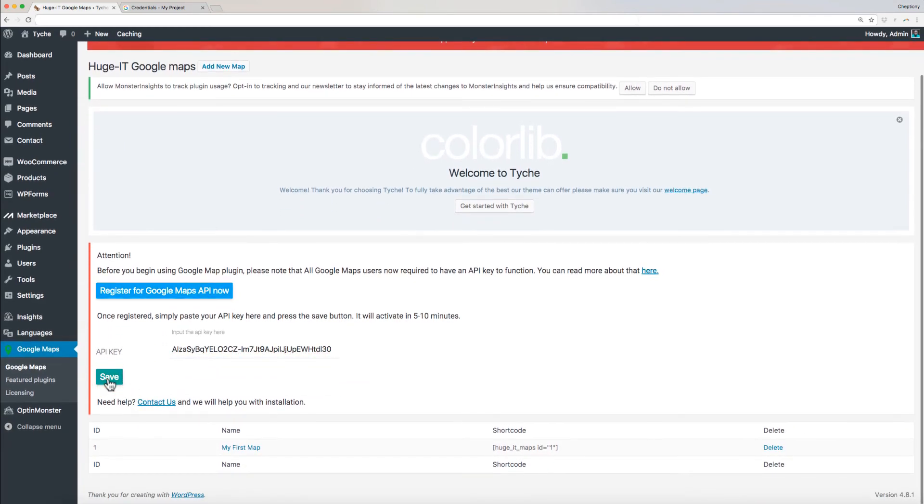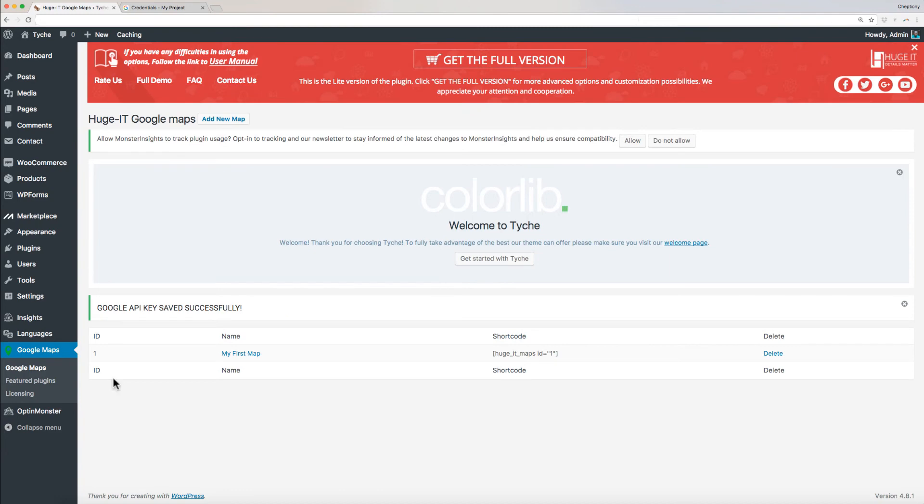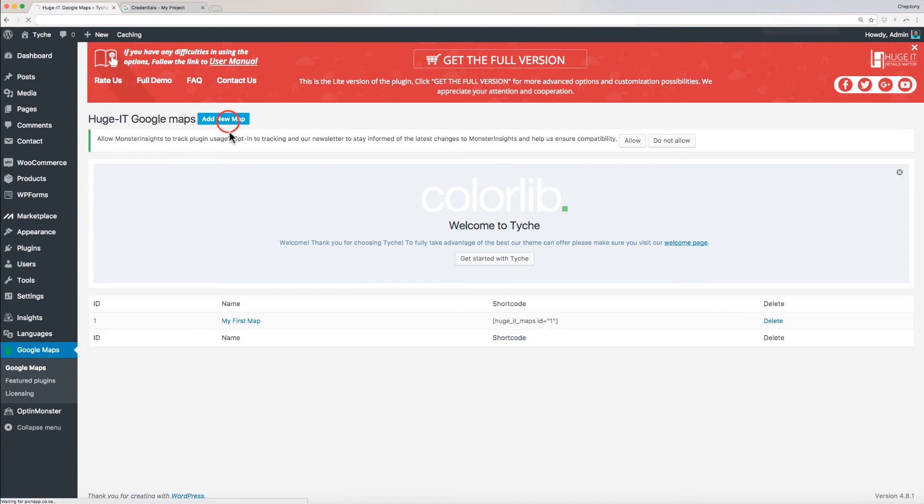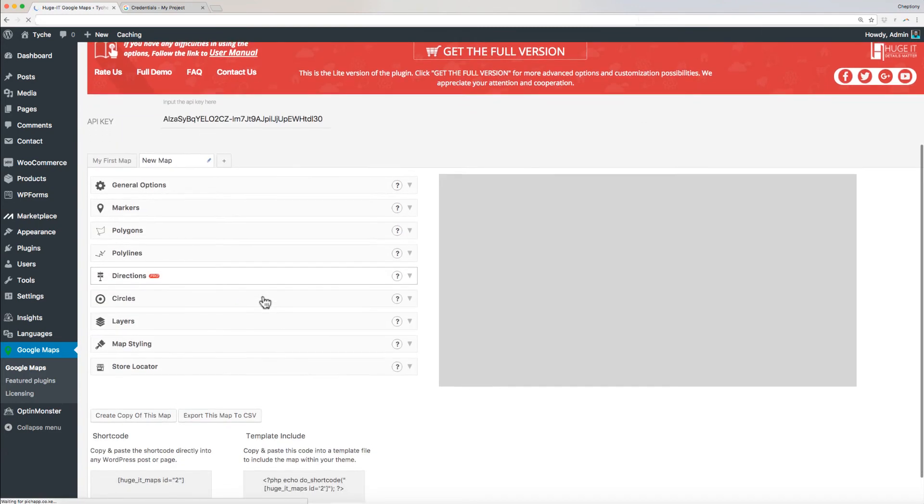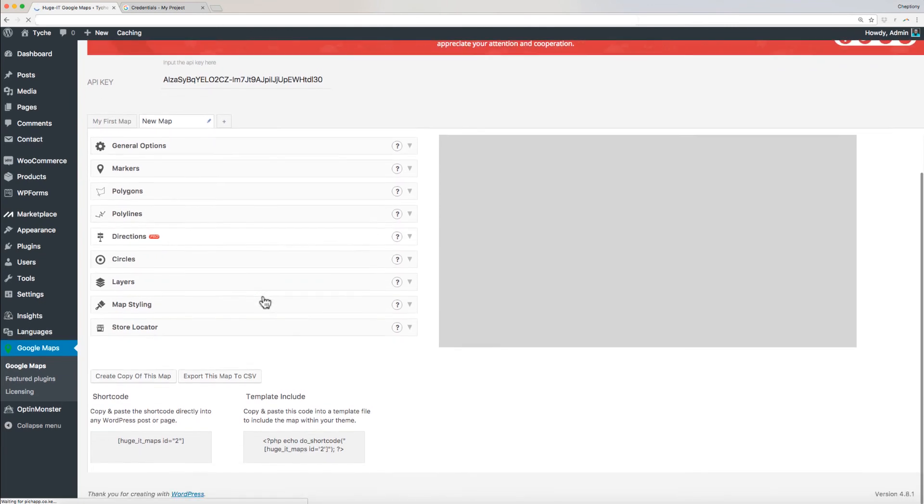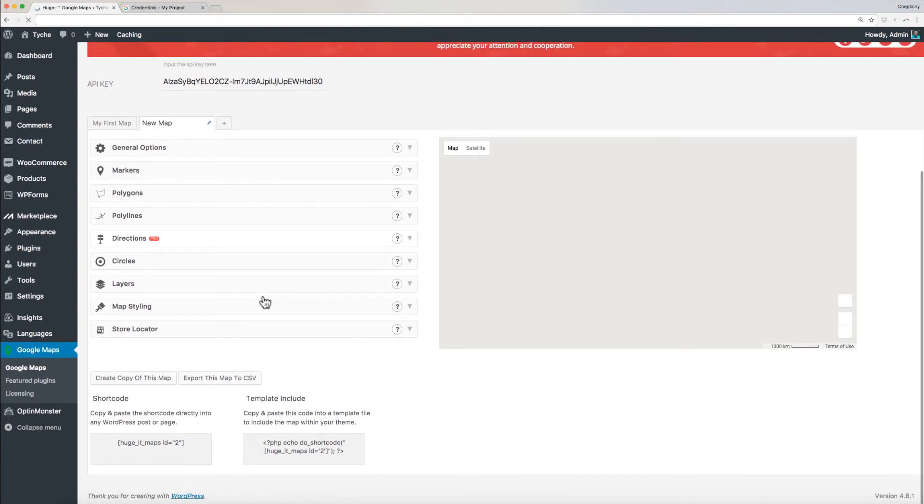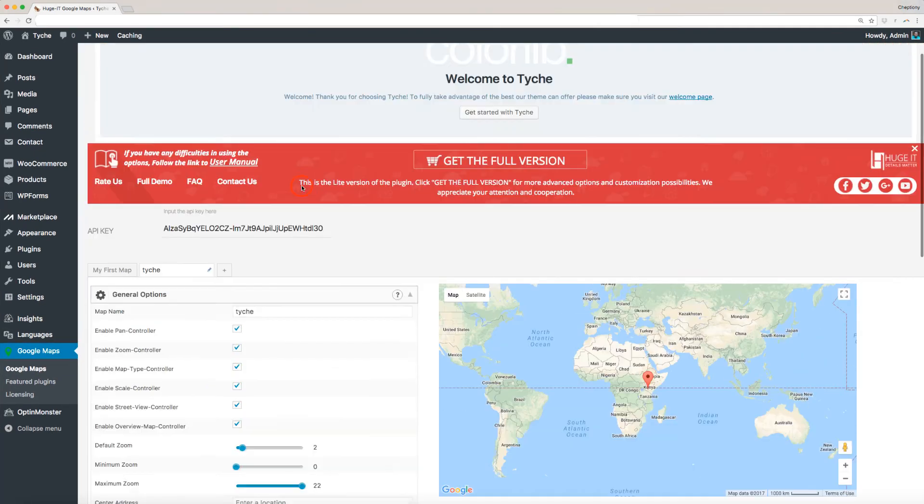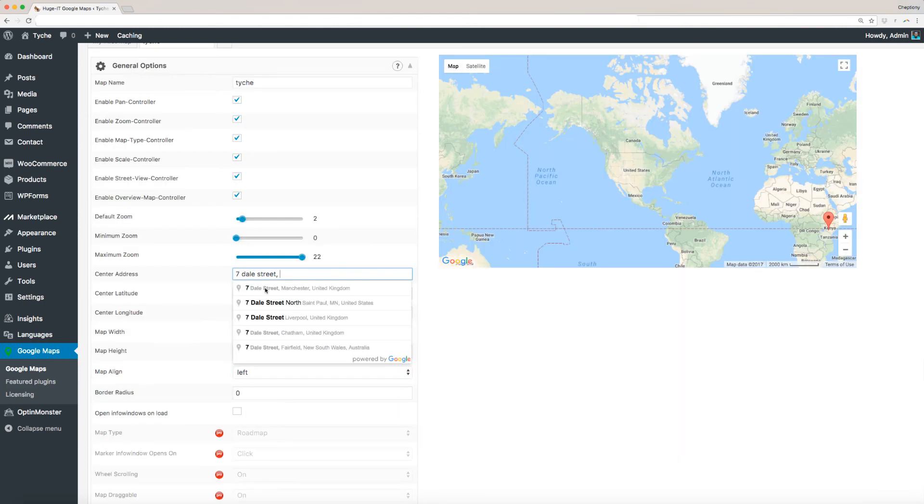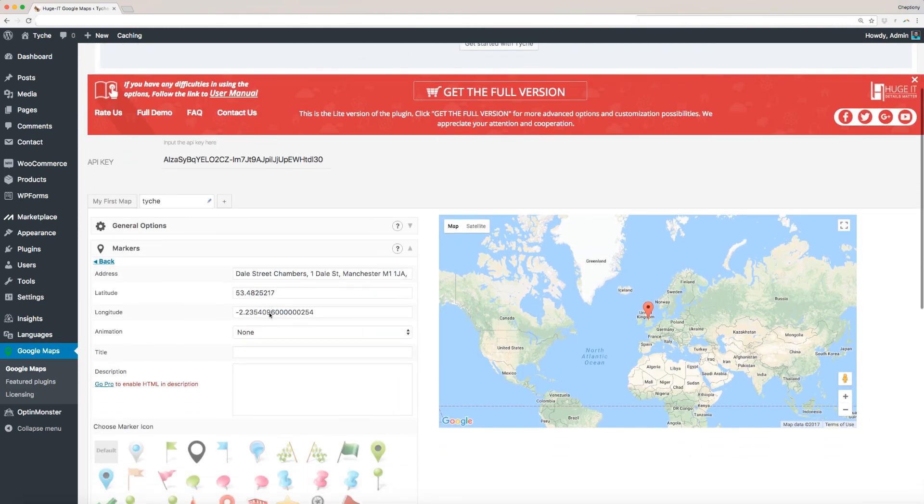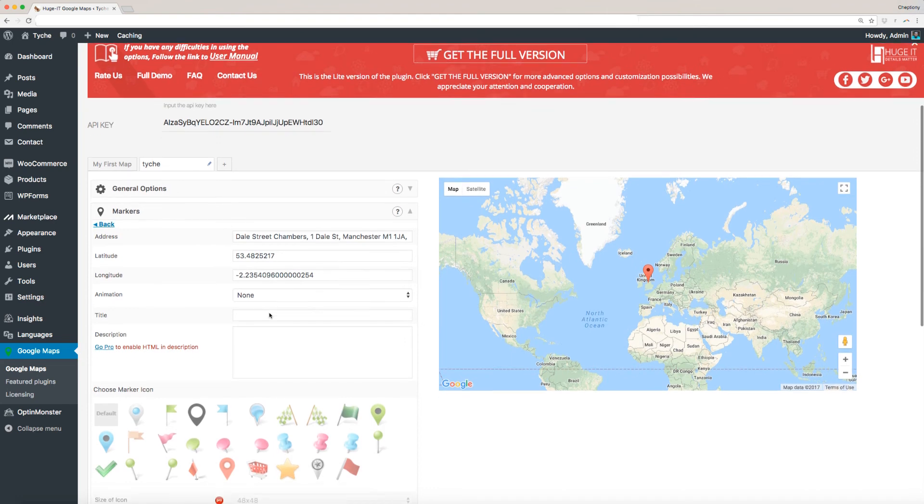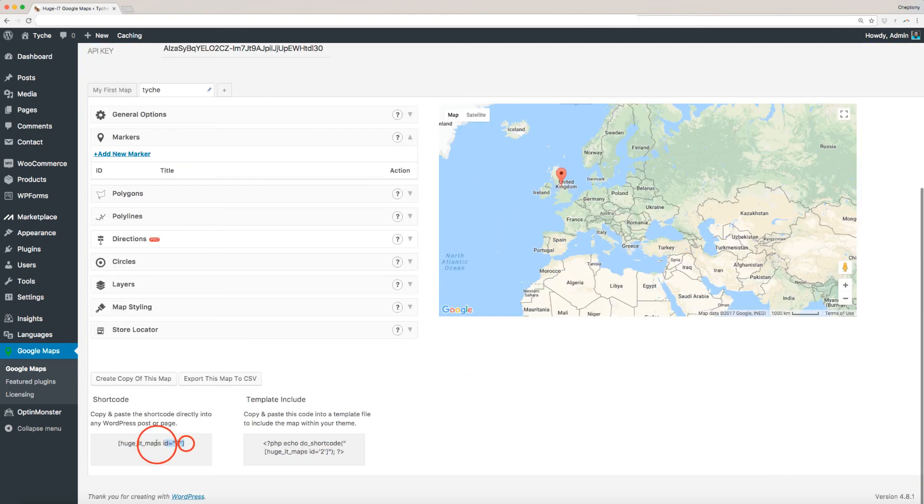What follows after this is adding a new map. Click on Add New Map. On the new window, you will see the options for you to add your address. In this video, I will add center address under general options and a marker under markers. Once done, I will save my changes and copy the code below here.